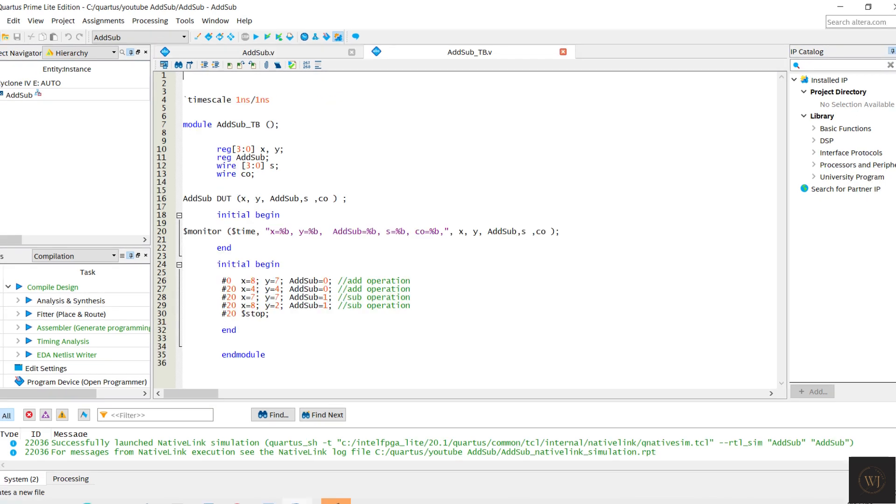Input in the test bench will become reg while output will become wire. The test bench also monitors the inputs X, Y, and add sub, and outputs Cout, C, and S. The inputs have been changed every 20 nanoseconds.